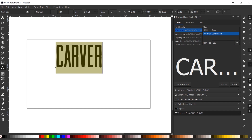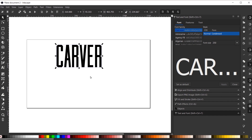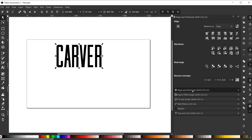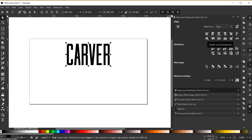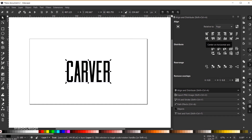Once I've adjusted the size of my text, I'll grab the Select tool and come over to Align and Distribute. You can use Shift+Ctrl+A to open this, or find it in the triangle menu. With my text selected and relative to Page, I'll center align it both vertically and horizontally. So now my main text has been aligned.